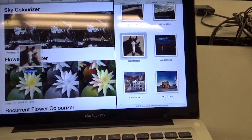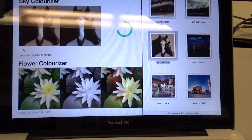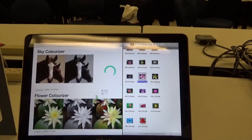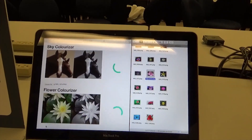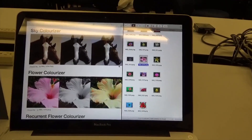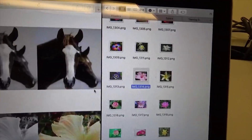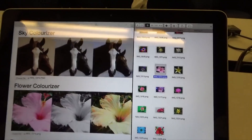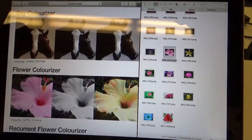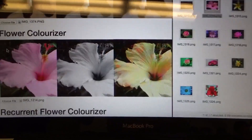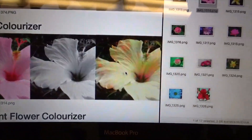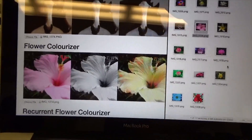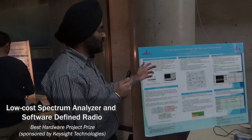Here we have a sky colorizer and we'll input this image of a horse. We can simultaneously put in an image of a flower into our flower colorizer. You can see that the horse comes out brown and the flower is some acceptable color. You can see some greens which are actually very close to the real color, and yellow is an acceptable color for this plant, even if it's not the original.